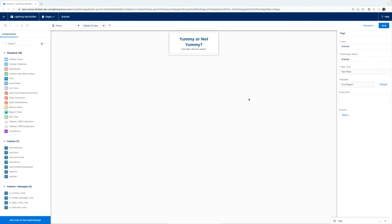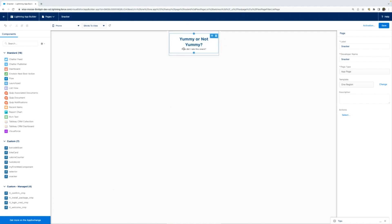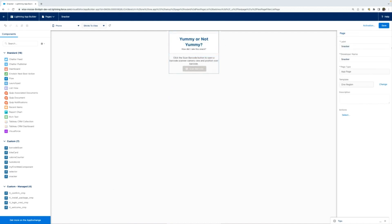Once you deploy to your source org, you can find your component within the custom objects or custom components tab. And once you publish that app, you can actually see it within your mobile application.